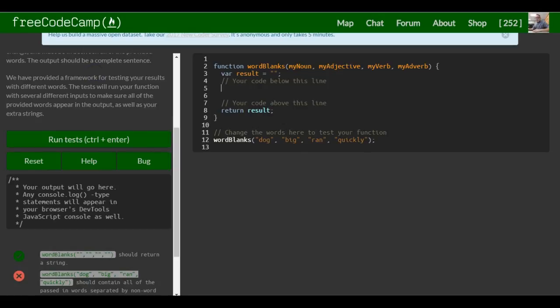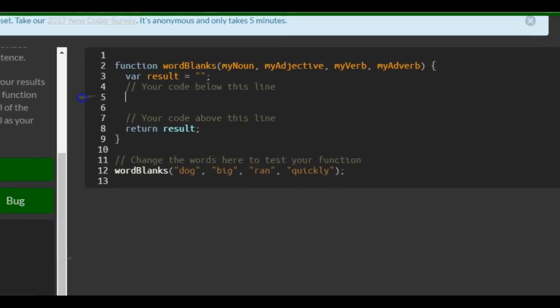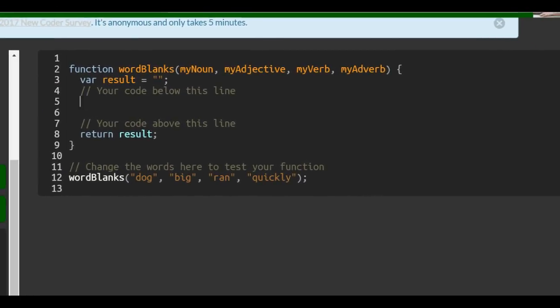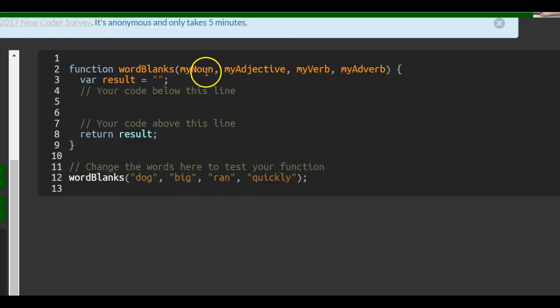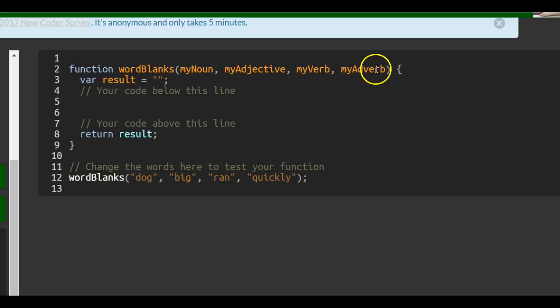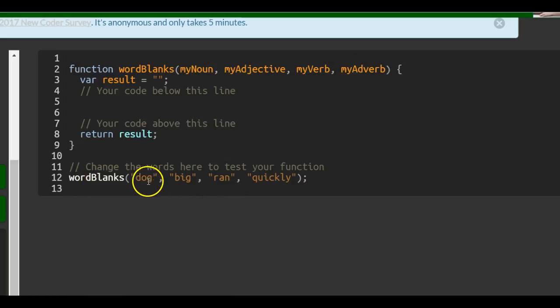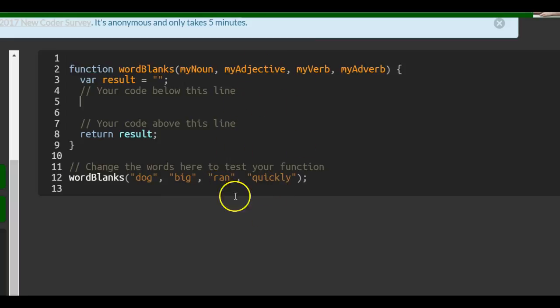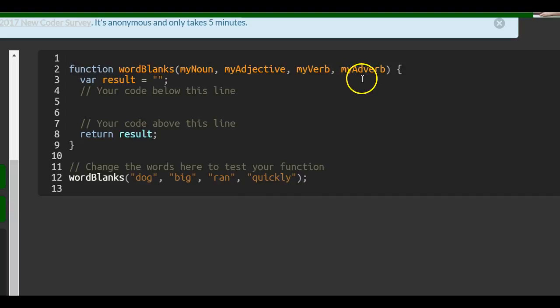So, pretty much, we could just focus on this. This function takes in these parameters: my noun, my adjective, my verb, my adverb. Down here, when we call our function, these words are going to be plugged into... dog will be in my noun, big will be in my adjective, ran will be in my verb, and quickly will be my adverb.